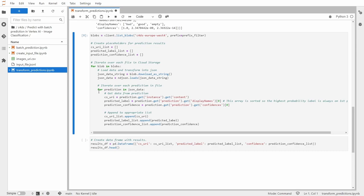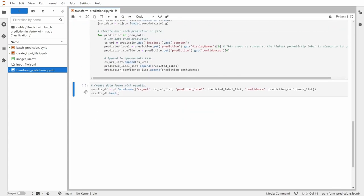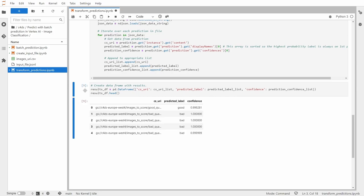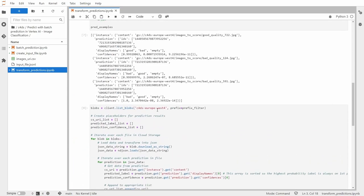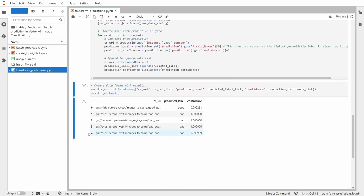So now let me create a data frame with those results. So we'll have three columns, cloud storage URI, predicted label and the confidence. So yeah, here you can see that we created. So we basically transformed this format into tabular one.